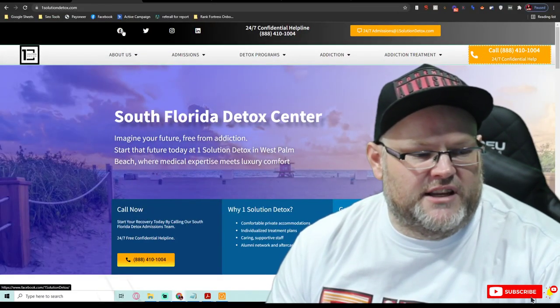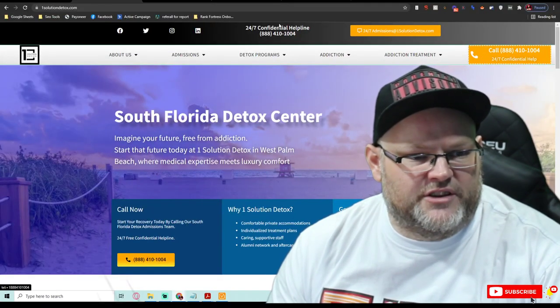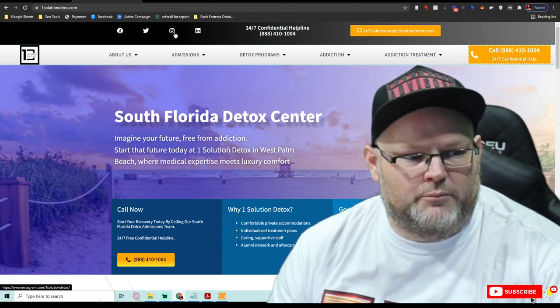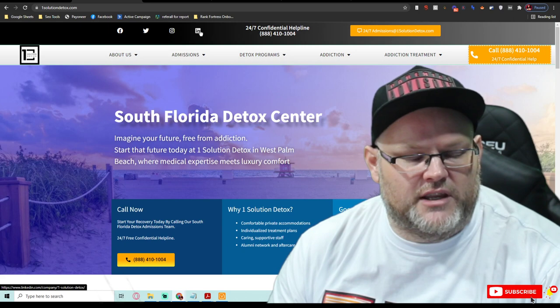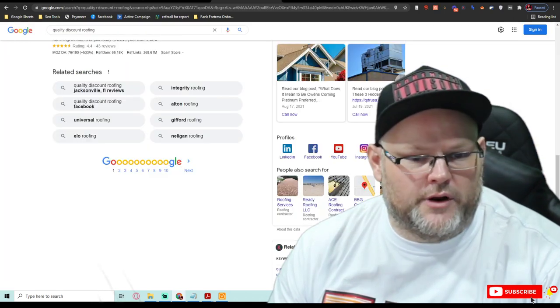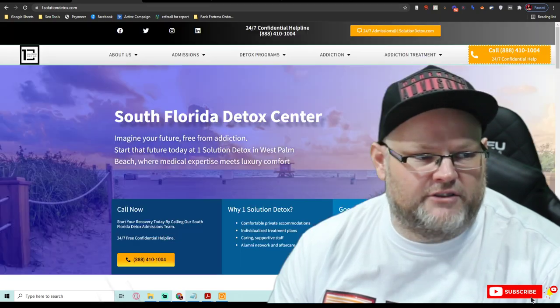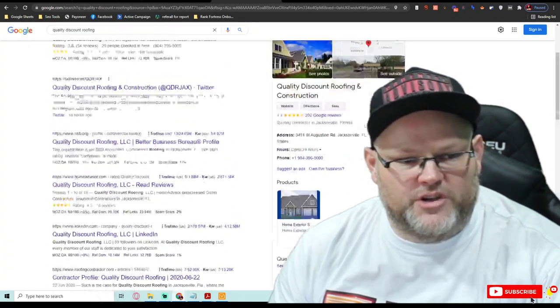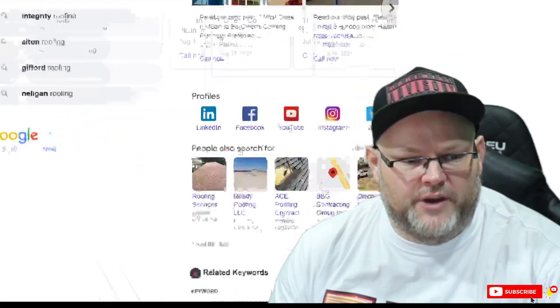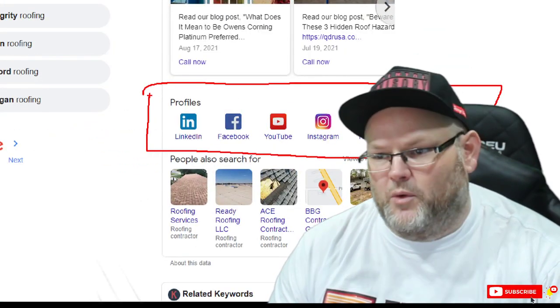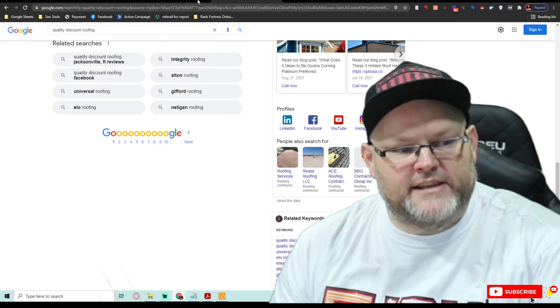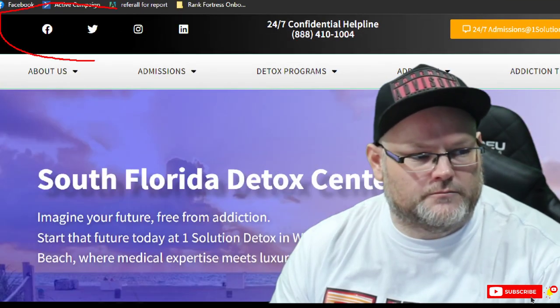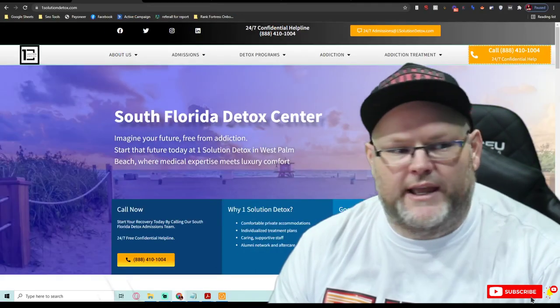You have your call to action, these are all click to calls, great. You have your social icons, these are very important. I don't know yet if you have it in your schema, but you need to put these in the schema. Why is that important? Because if it's in your schema and you have it on your web page like this, then when you go to a GMB like this one, they'll pop up right here. If you don't, they won't. So that's very important to have it on the home page right here and in the schema.